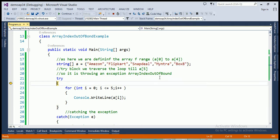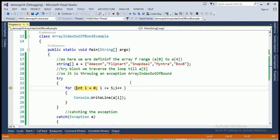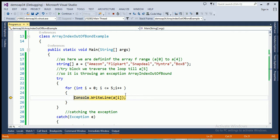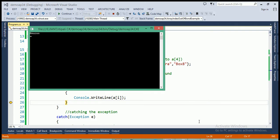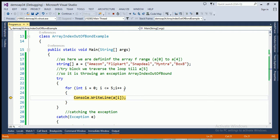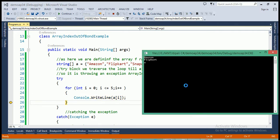Control comes to the try block where I'm creating a for loop to traverse each element of the array. The value of i starts at zero. The condition i less than or equal to 5 evaluates to true, so array[0] — which is Amazon — is printed on the output screen. Then i is incremented to 1, the condition is still true, and the second element FlipKart is printed.